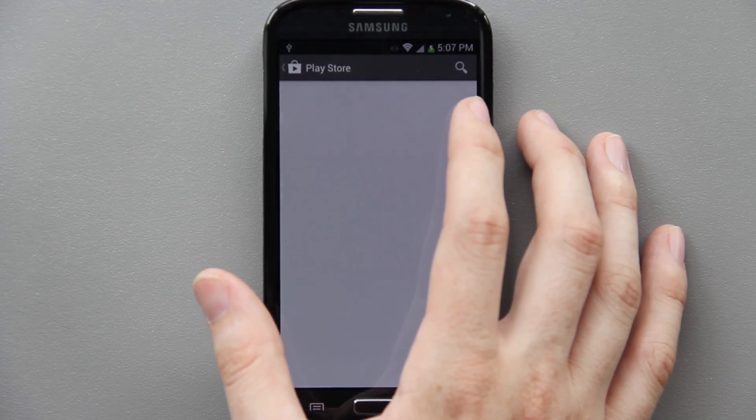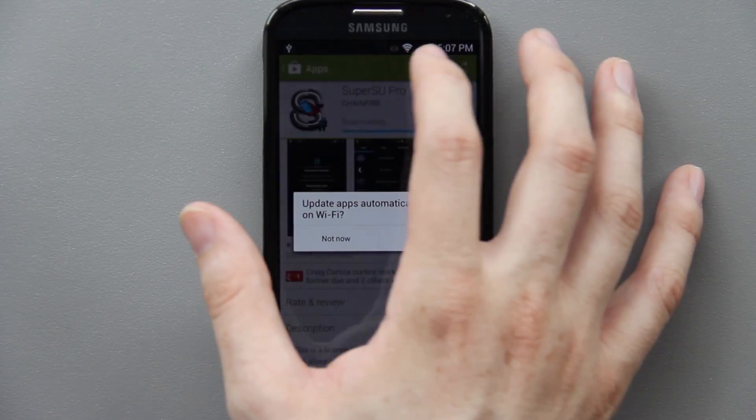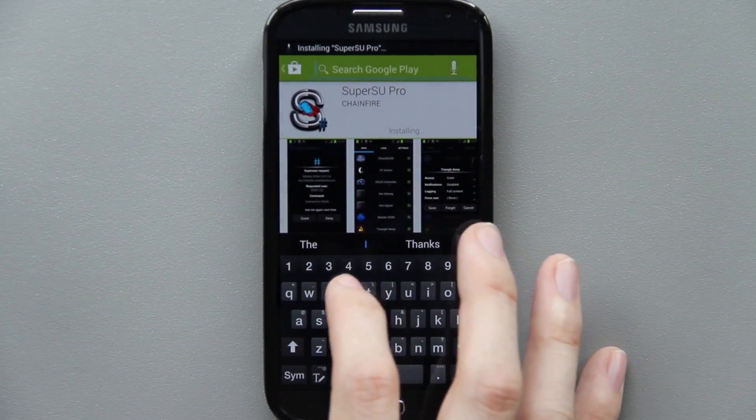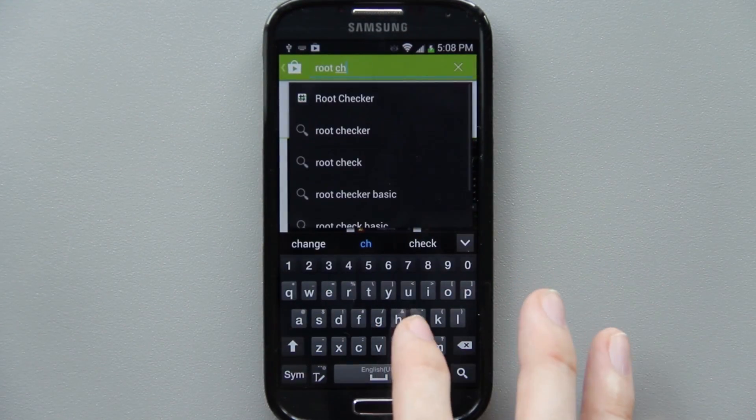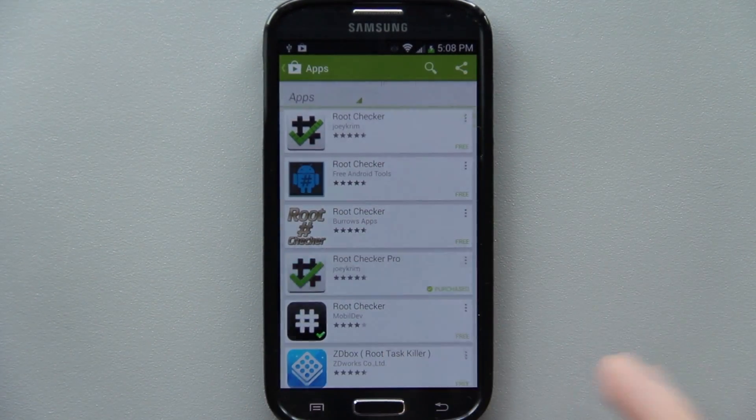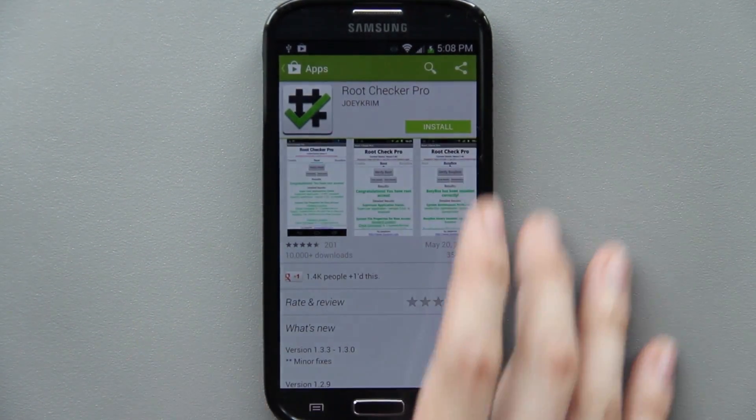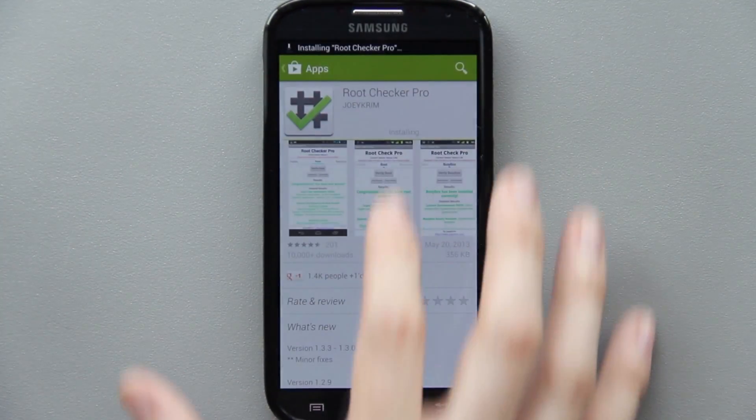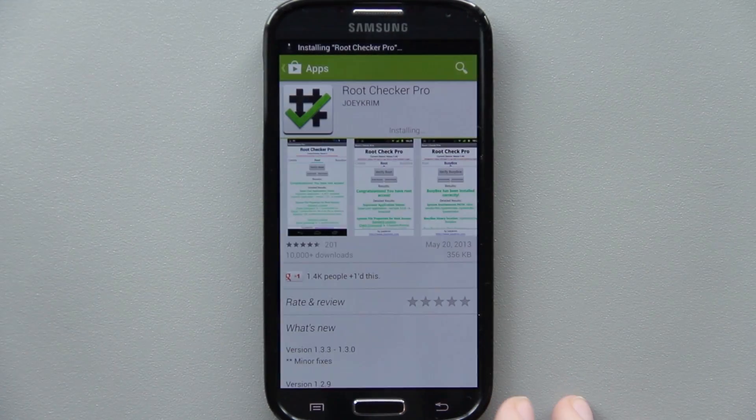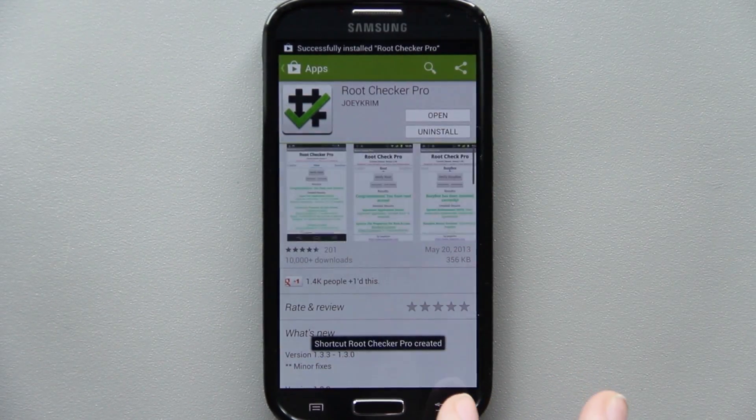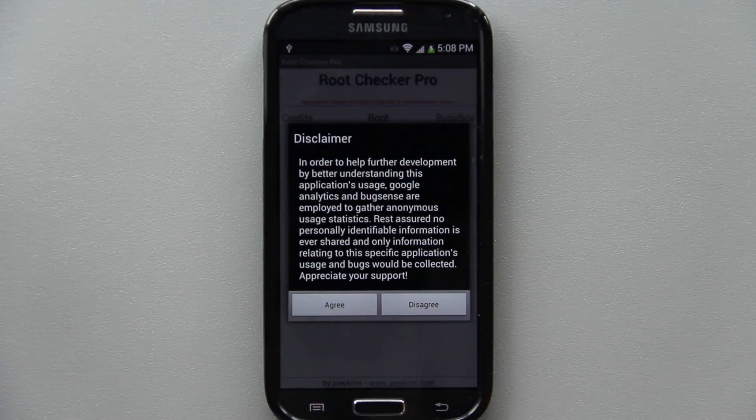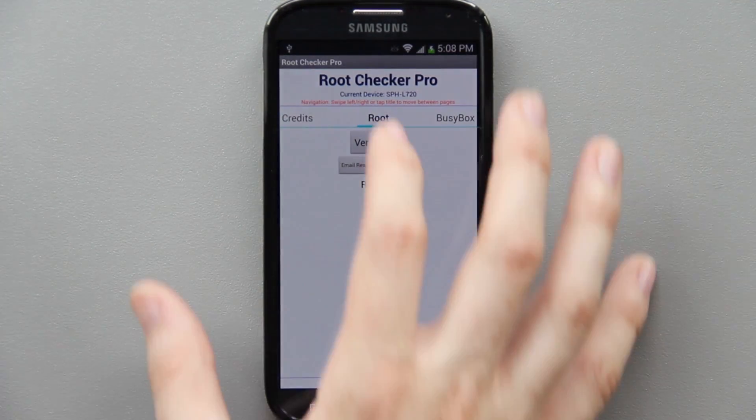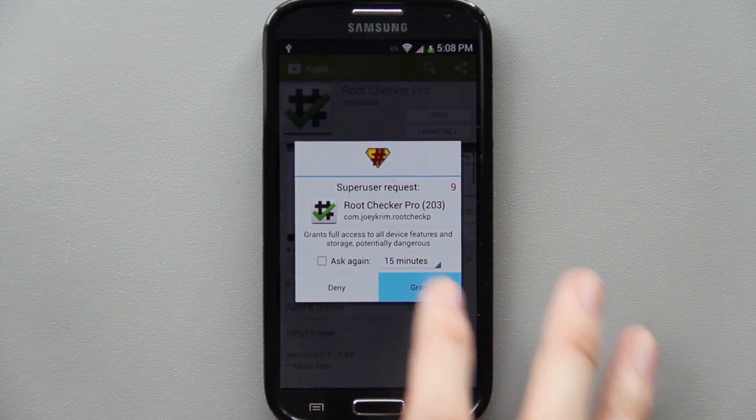Let's do Root Checker. You can click the first one if you want. I have the Pro version, so I'm going to go to Super SU Pro because I support Chainfire. I have literally, if he has an app that you can buy, I bought it. Open that up, press Agree, Okay, Verify Root, and Grant.